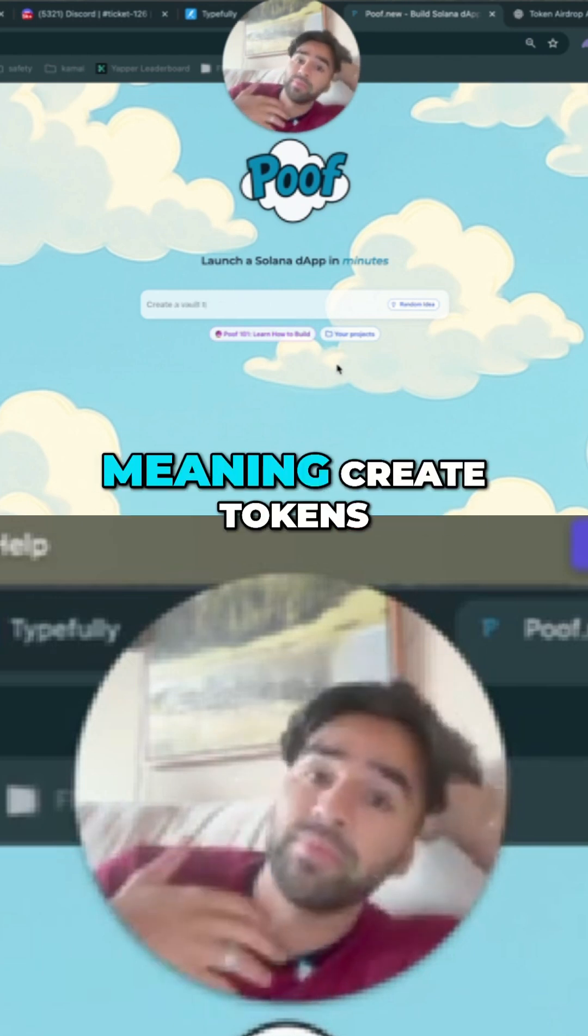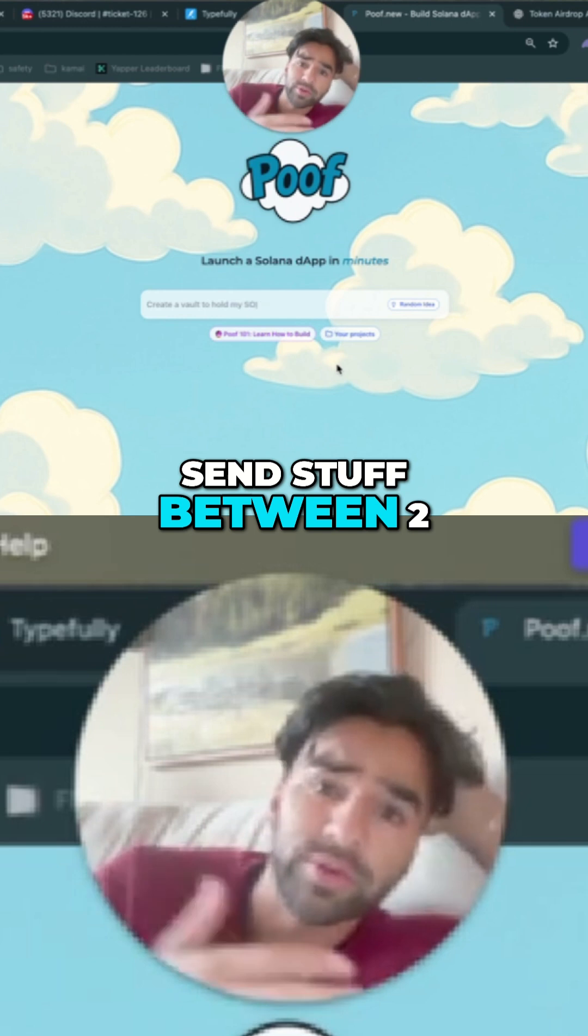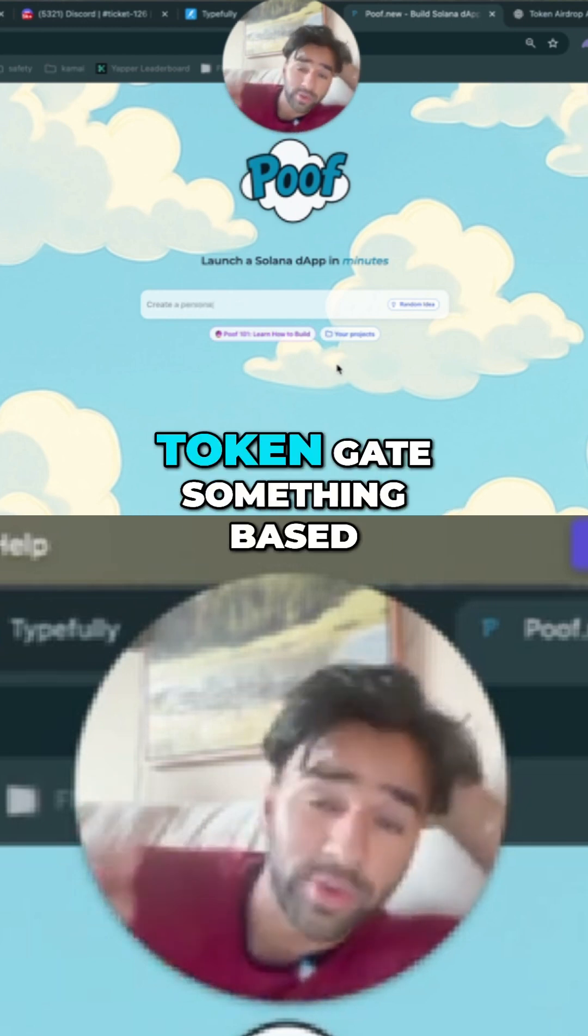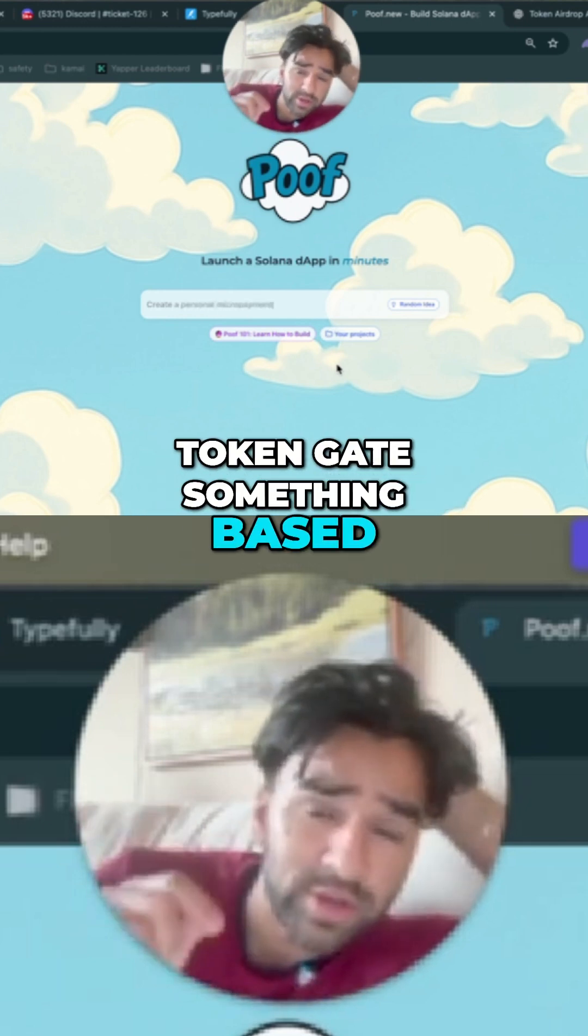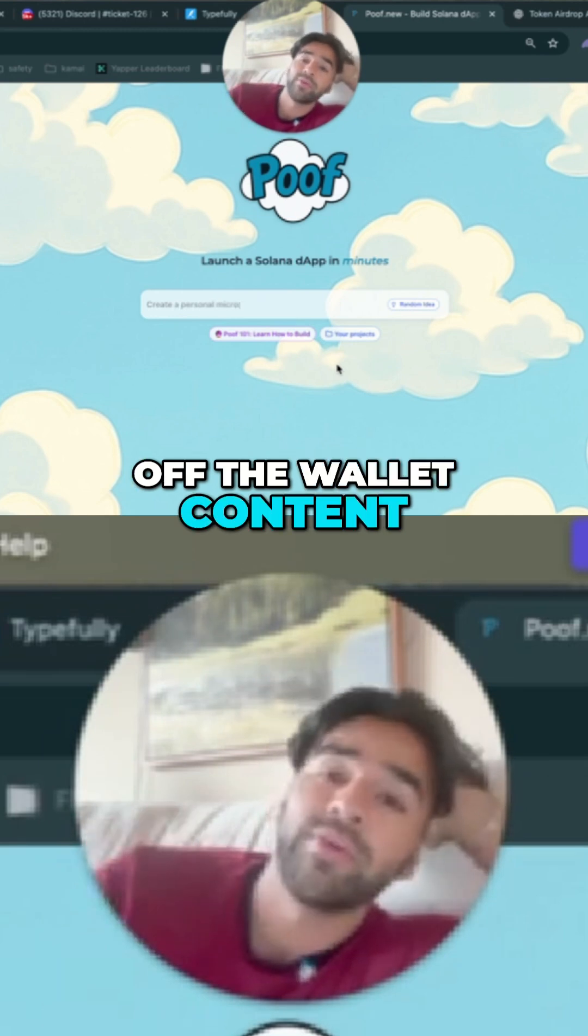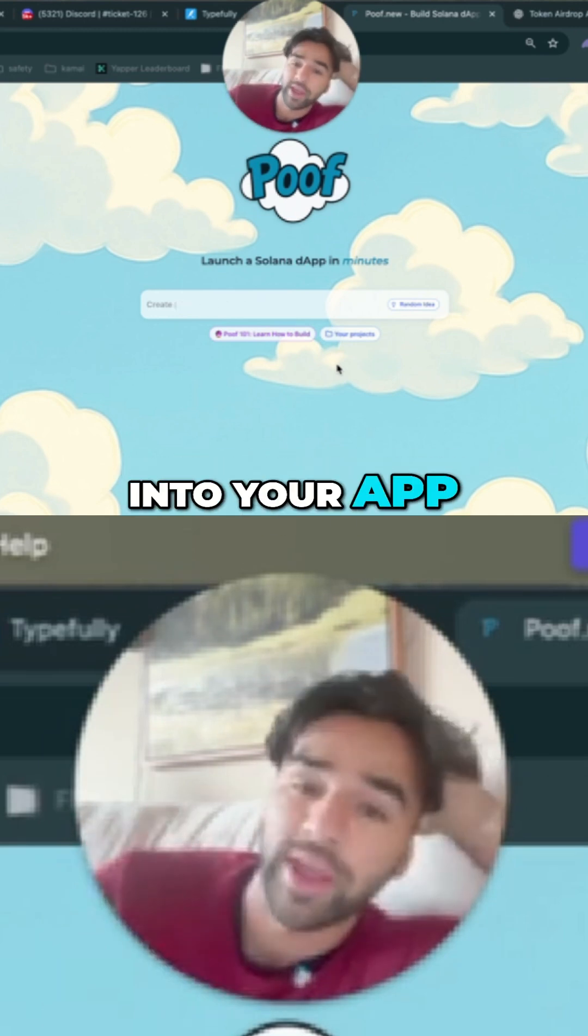Meaning create tokens, send stuff between two different wallets, or in our case, token gate something based on the wallet content of people who signed into your app.